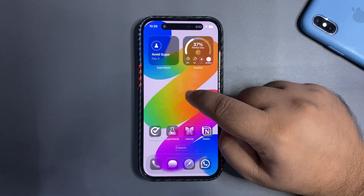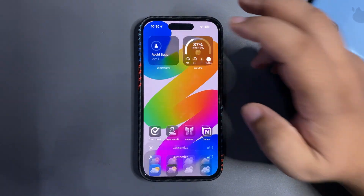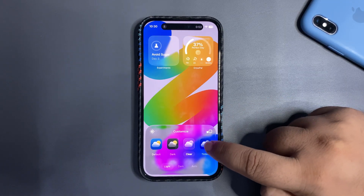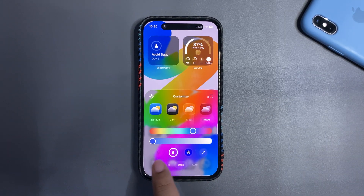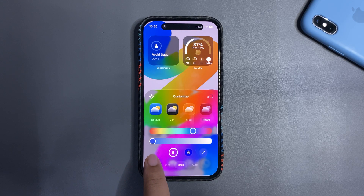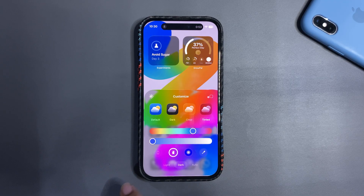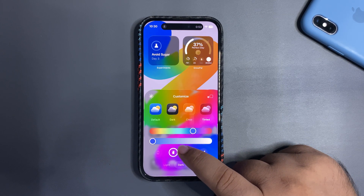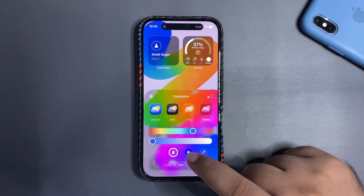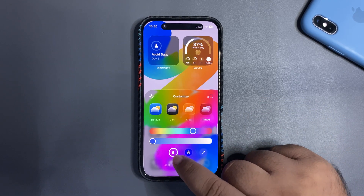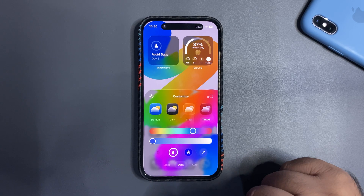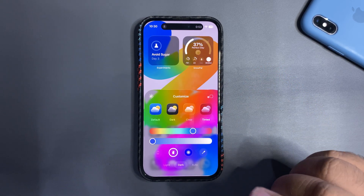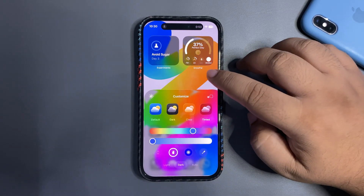There are also a few changes in the customization section. Under the Tinted section there are two new different options. One will choose the icon tint color based on your iPhone — it appears to be for newer iPhones, as I can't select it on this device. The other option is based on your case color, so it depends on whether the case is supported — likely Apple's default cases.